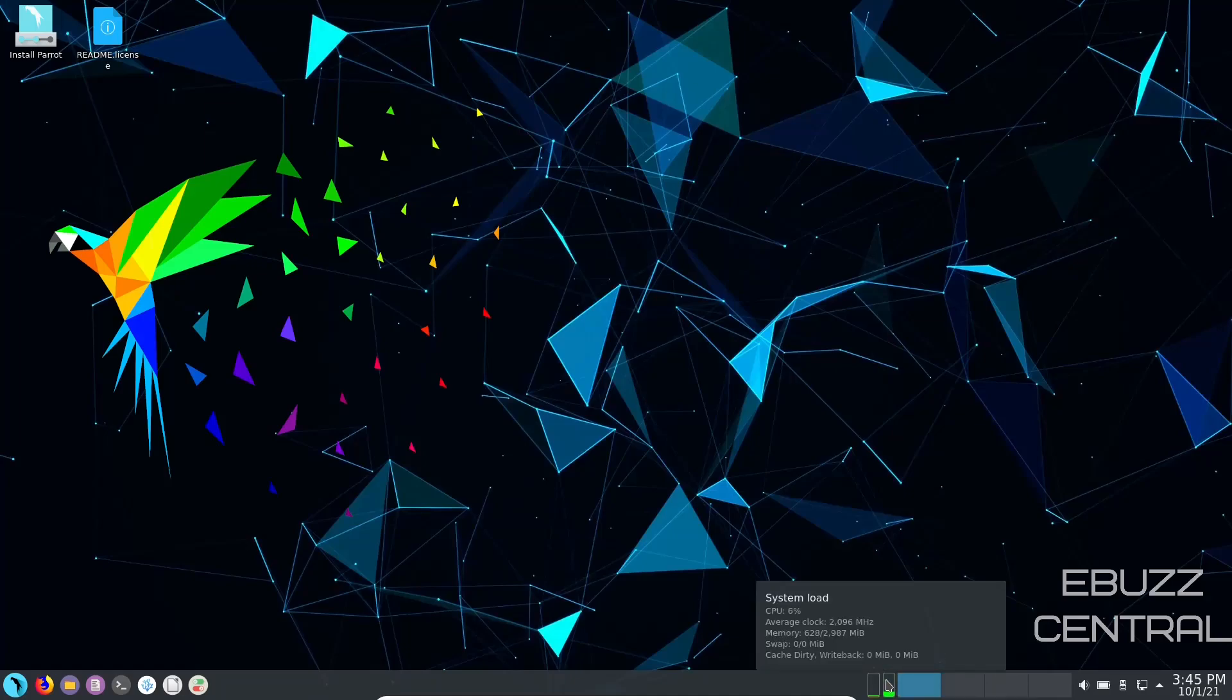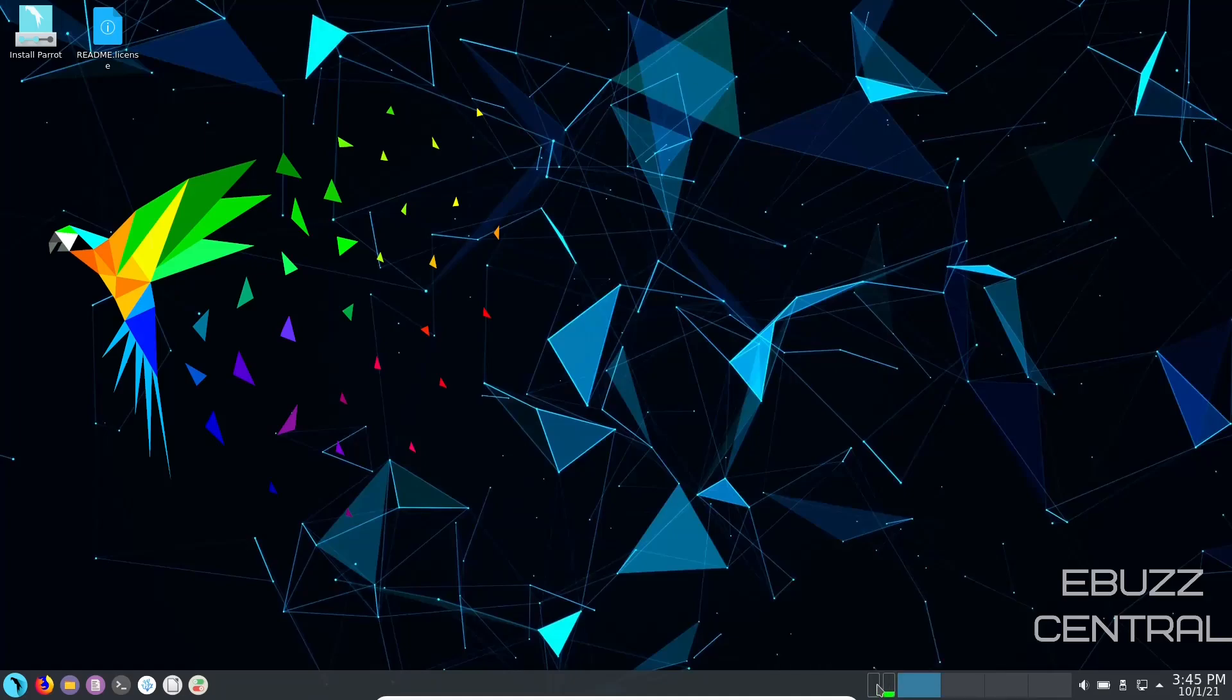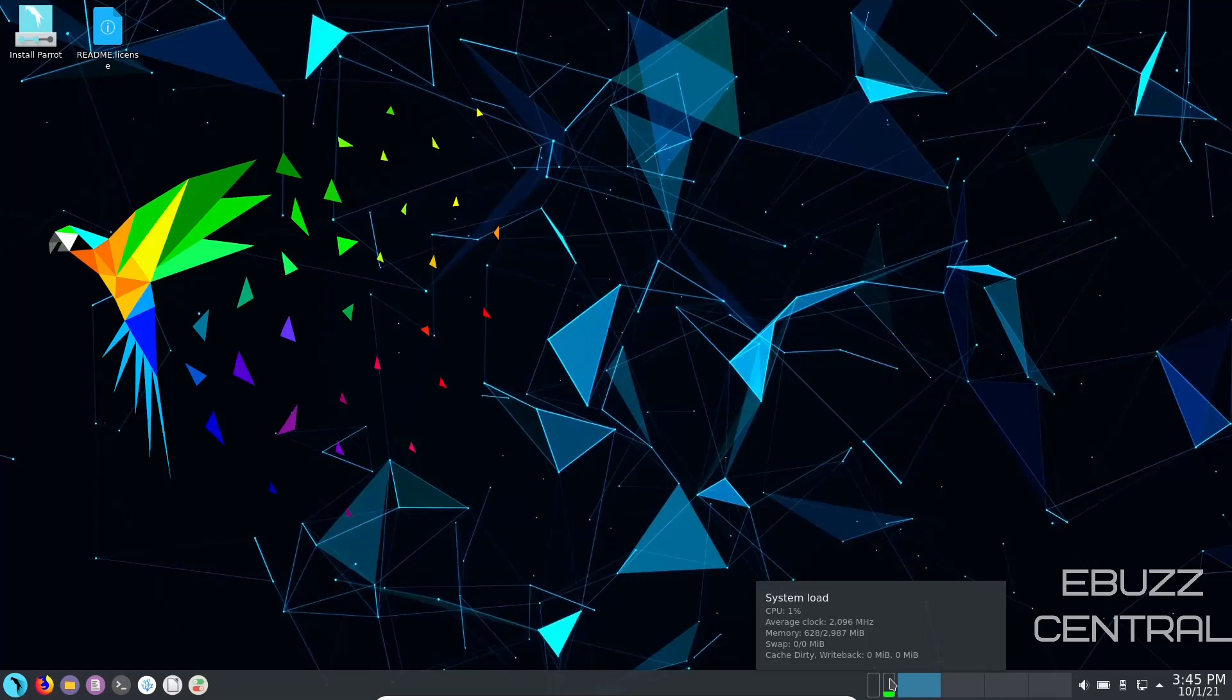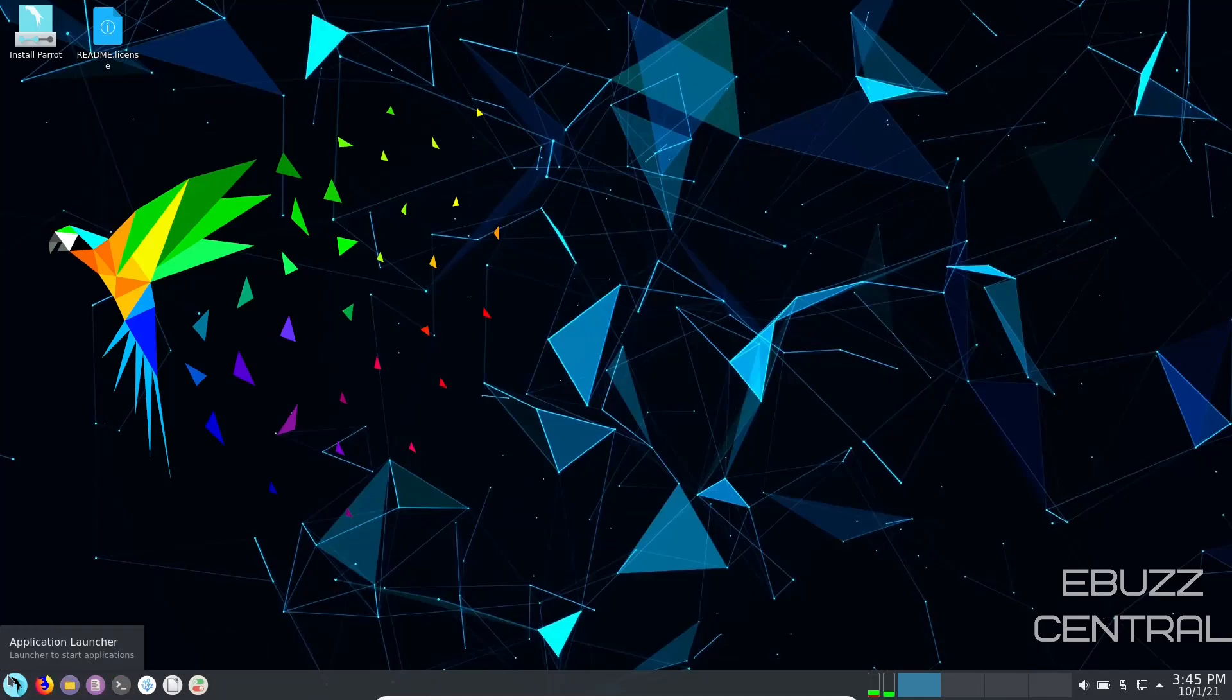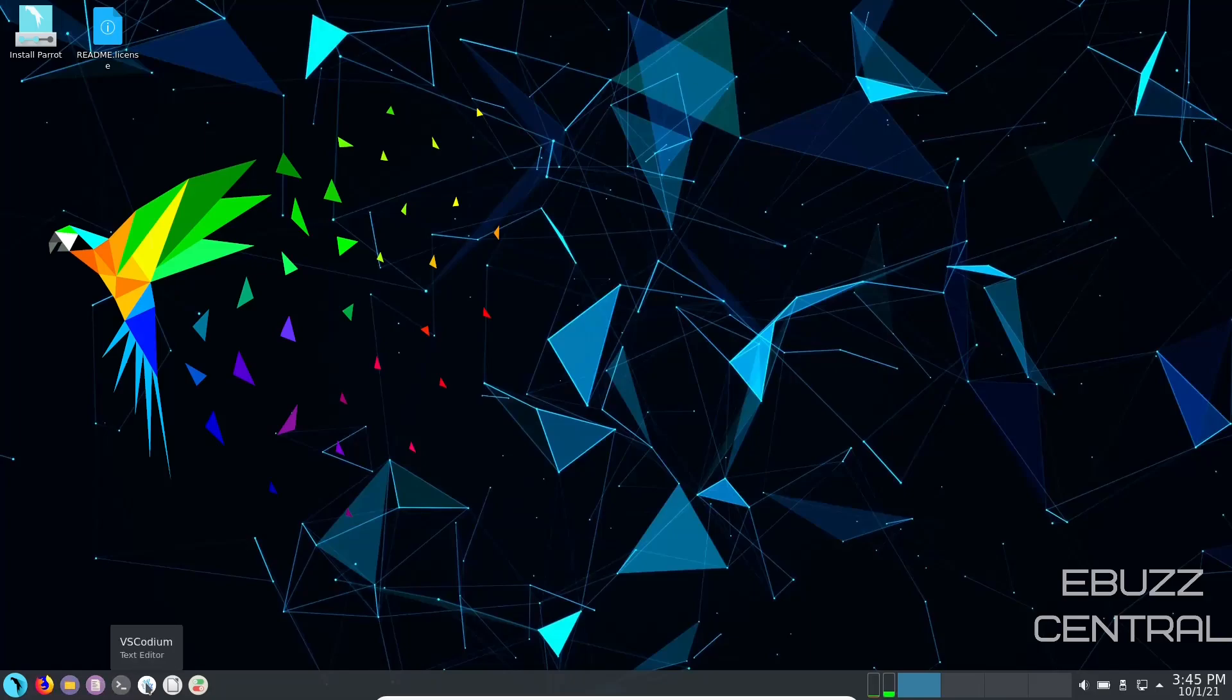Then over here you've got your system load on CPUs. I've got this machine issued two CPUs right now. You're using less than ten percent, actually it's at one percent. What I want to look at real quick is we're going to come over here to the left side of the panel. Of course you've got the application launcher, you've got Firefox, you've got file manager, Kate which is a text editor. You also have VS Codium which is a text editor, then you have LibreOffice, system settings.